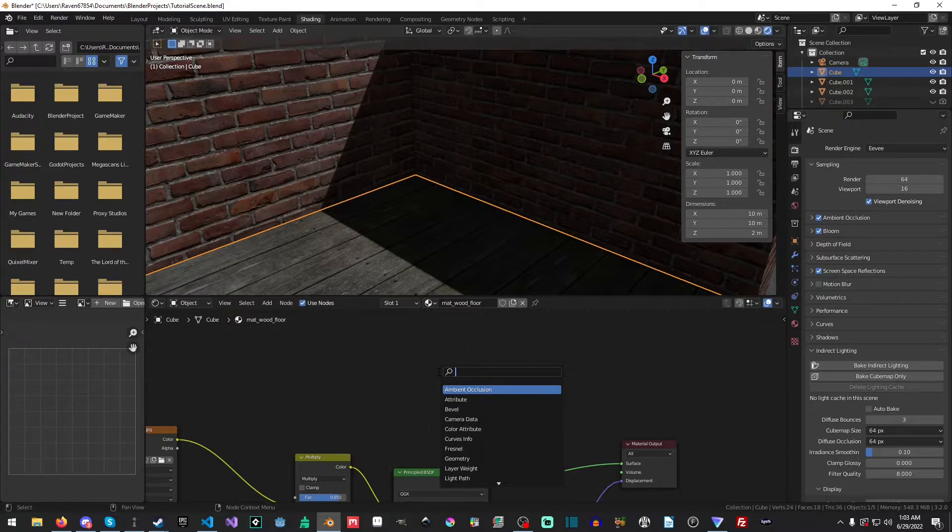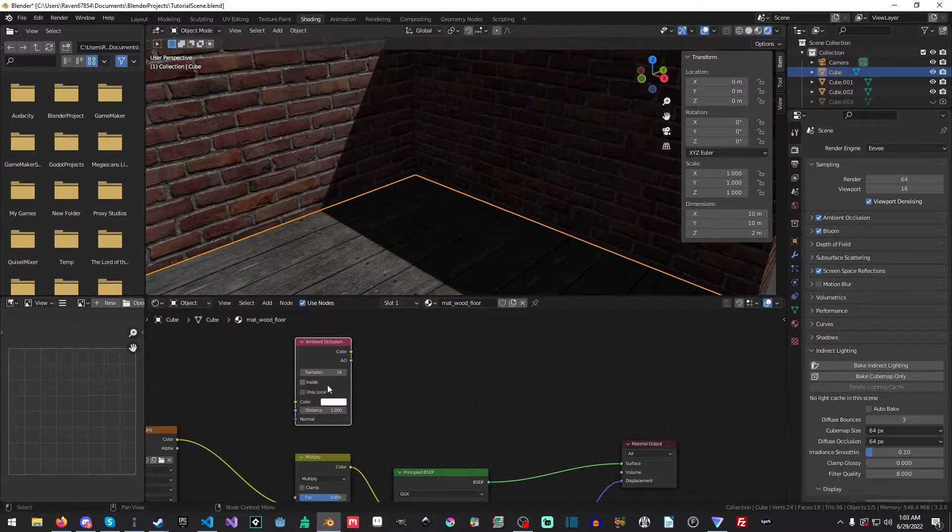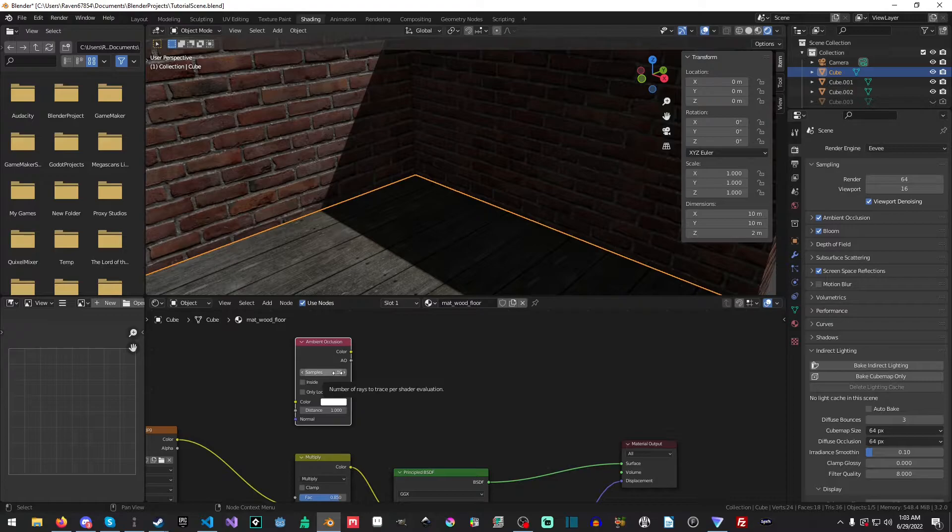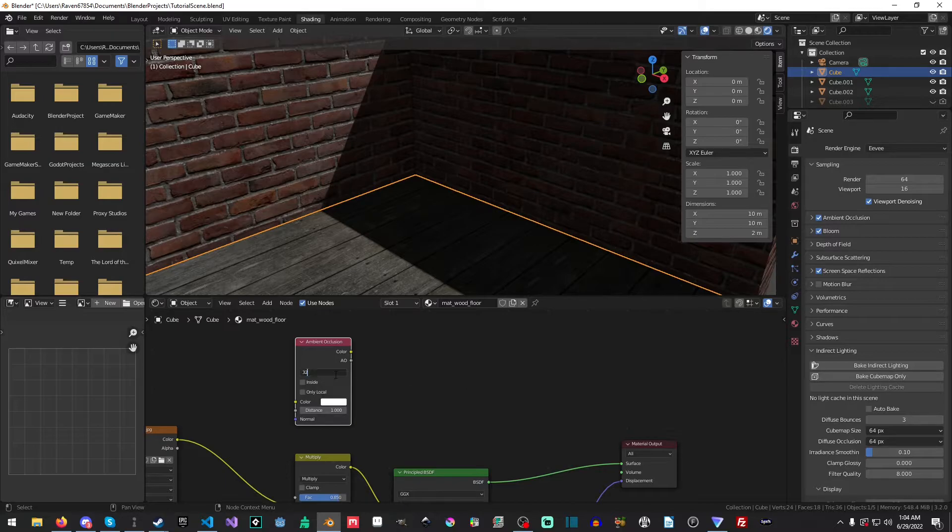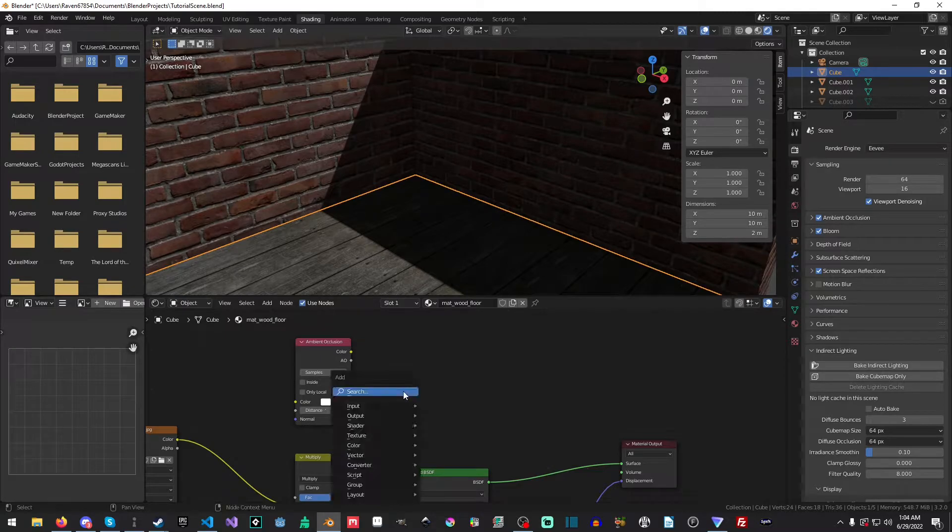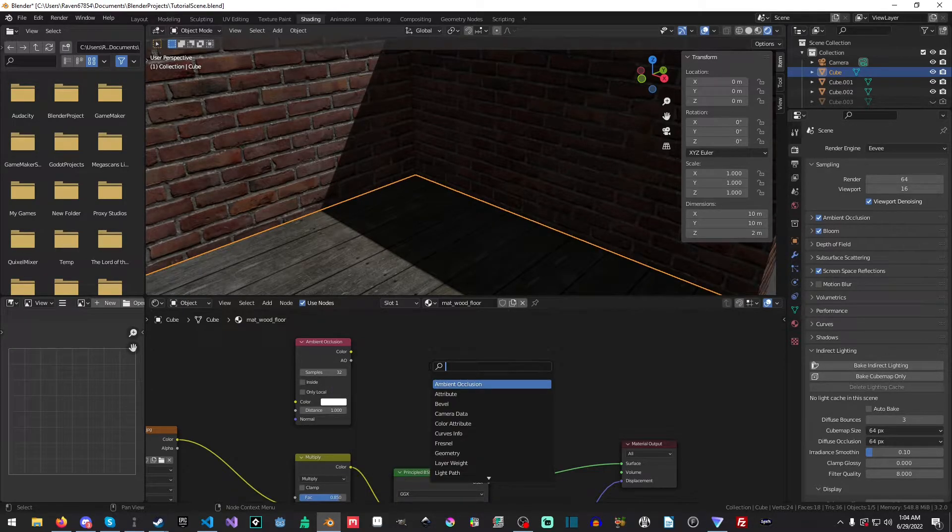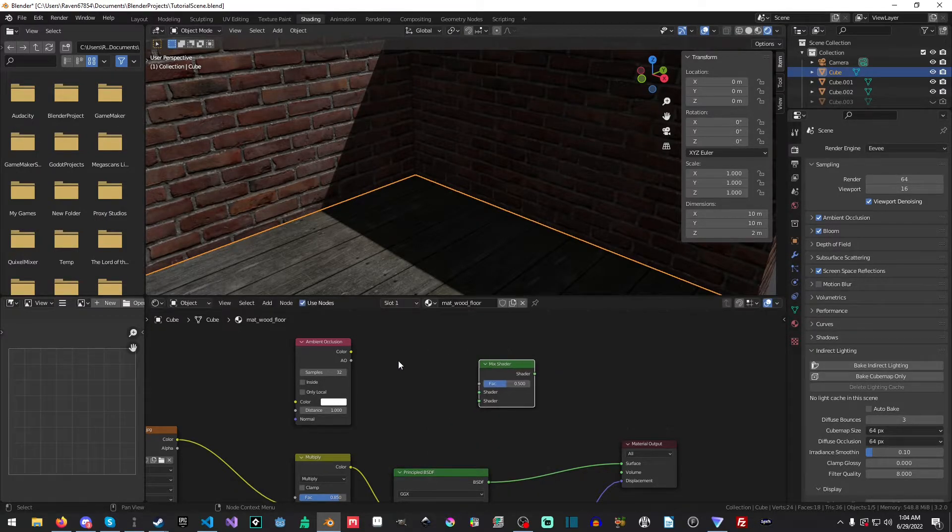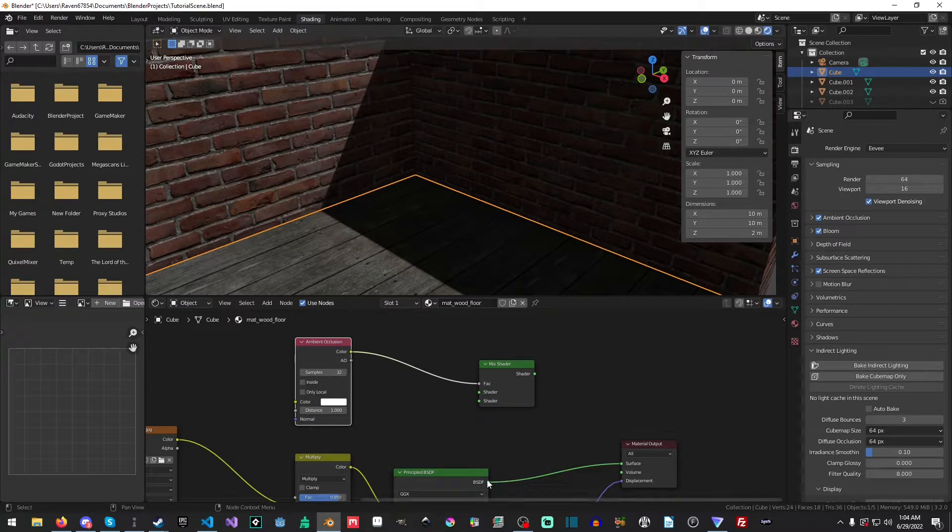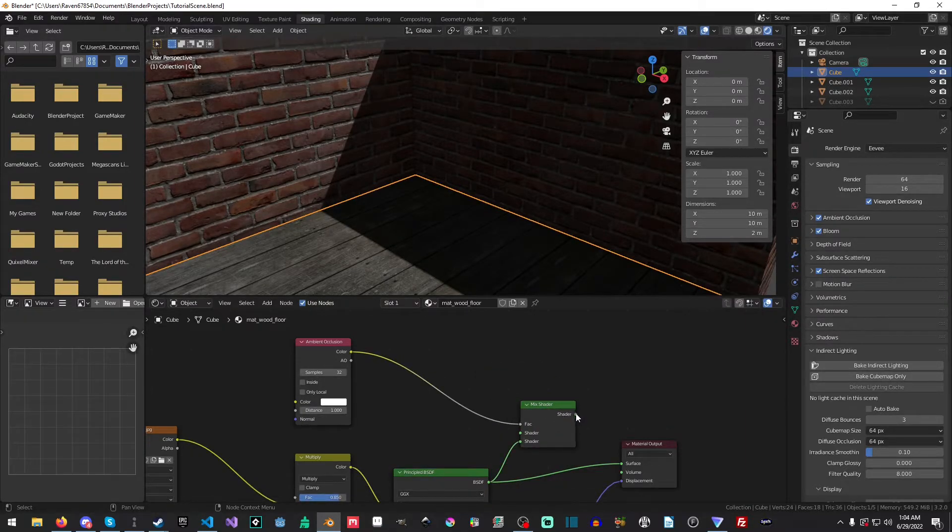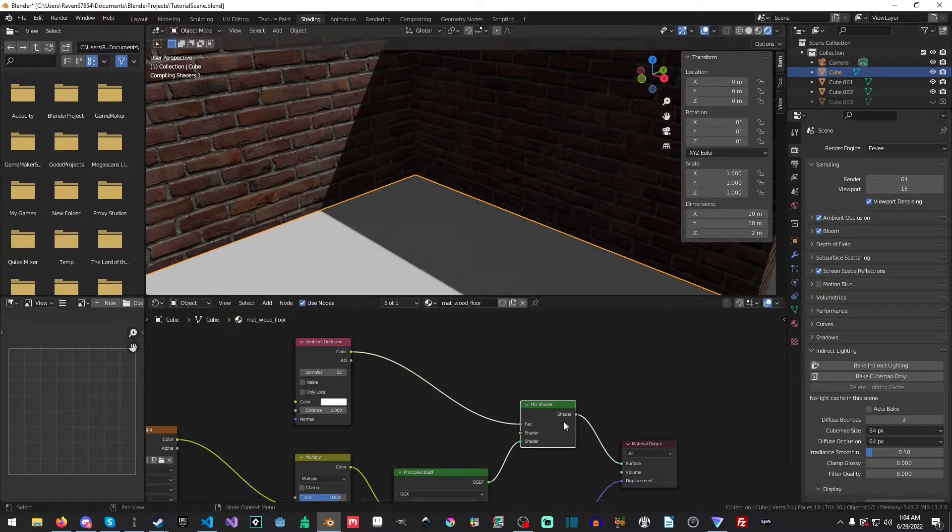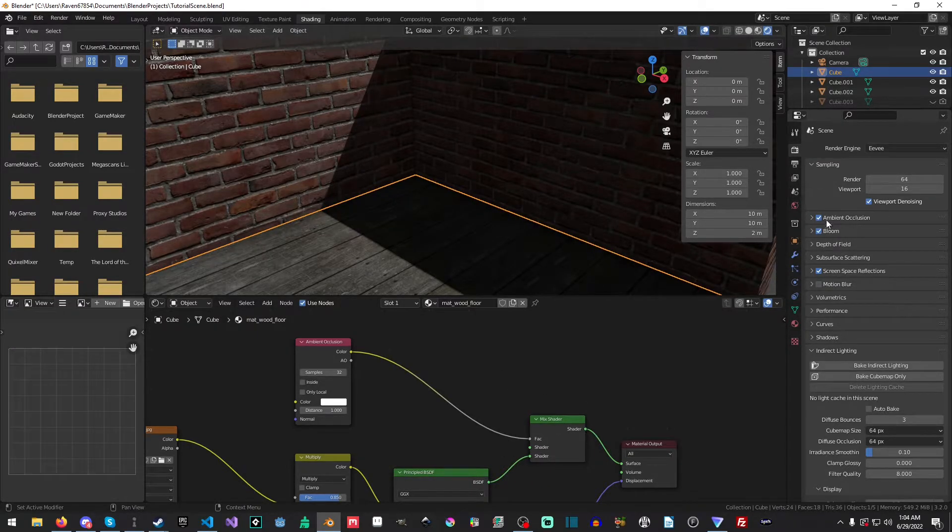So, if we go to our shading with our floor selected or whatever object you happen to be using there, we'll just do a shift A and we'll select ambient occlusion. Now, one thing to note is the number of samples here. If you're using like a denoiser, you may have to increase the number of samples, particularly with cycles, because the denoiser might actually kind of mess with your ambient occlusion. So, we're actually going to set this to 32 and then we will just add a mix shader and then we'll drag it over to the shader and then we'll drag our PSDF and then we'll put this in our surface and now they are combined.